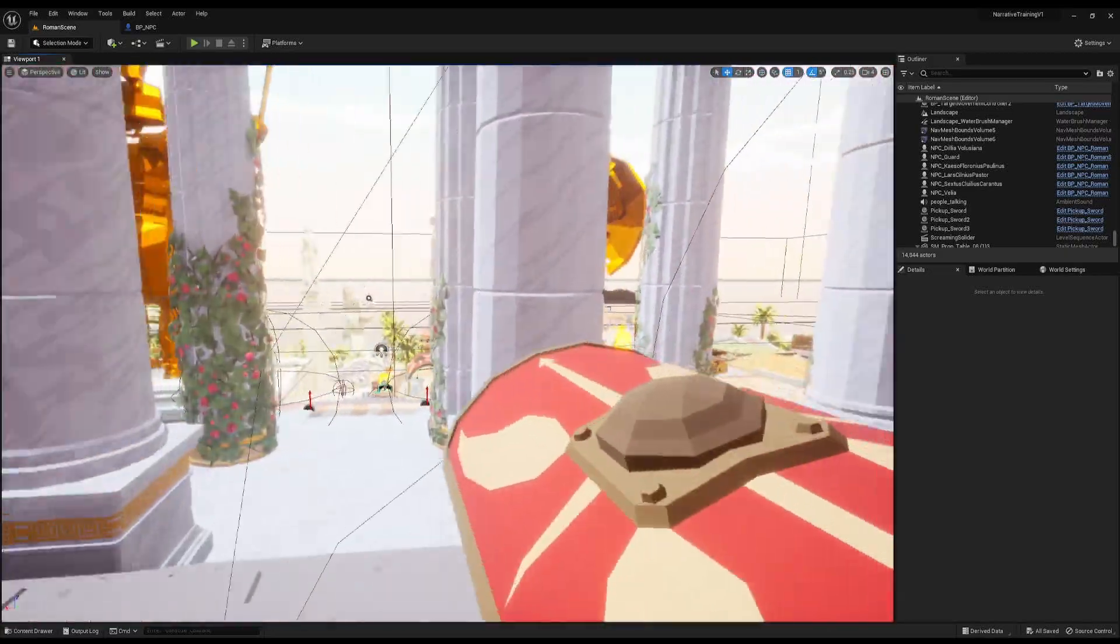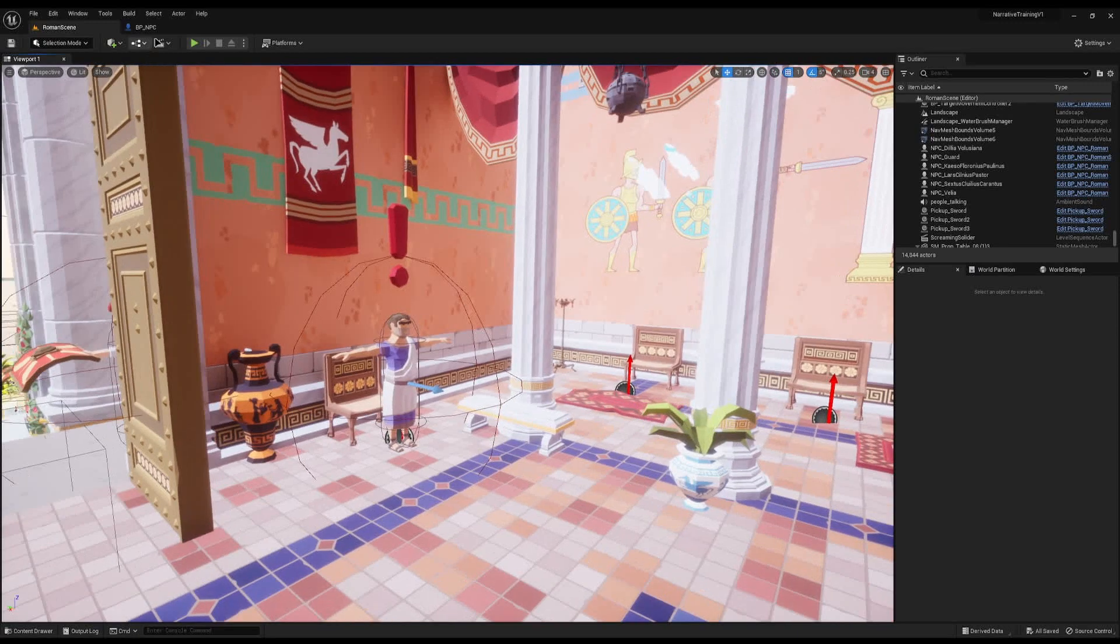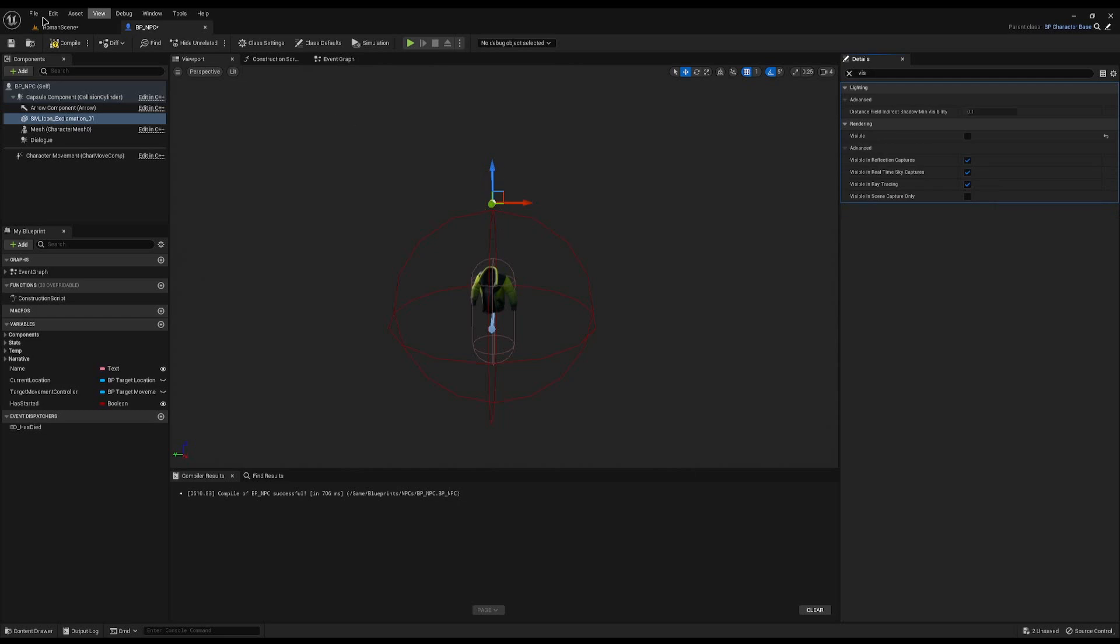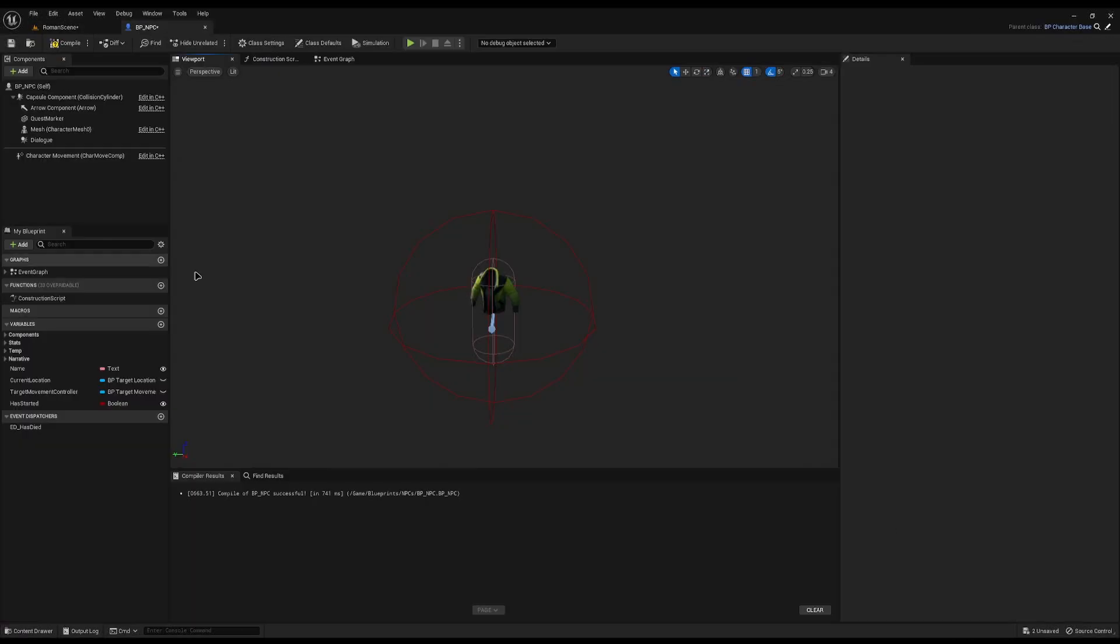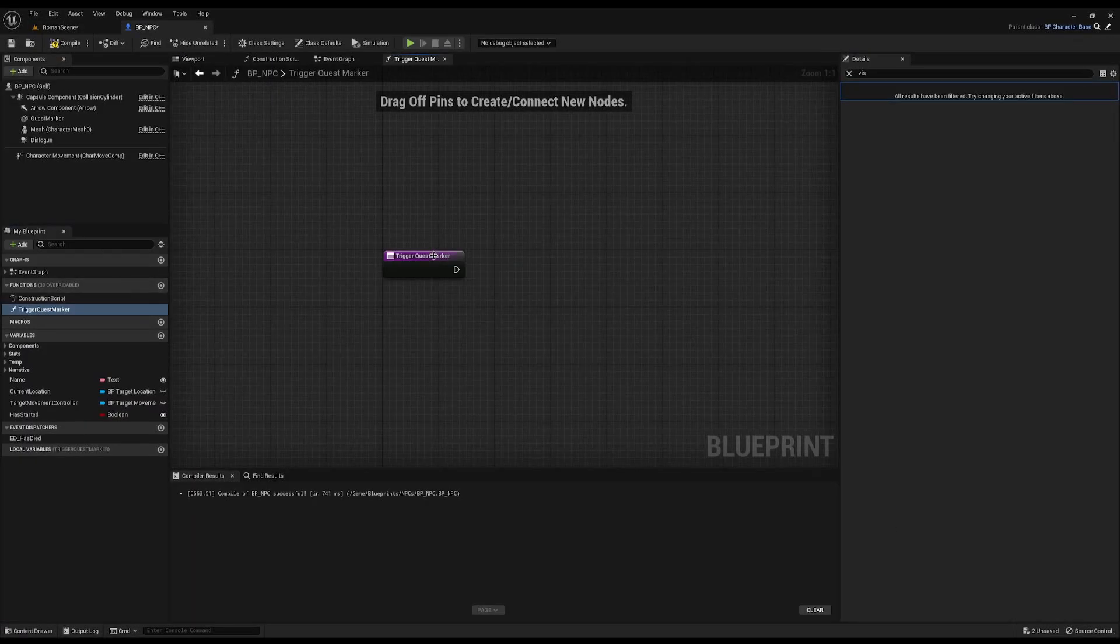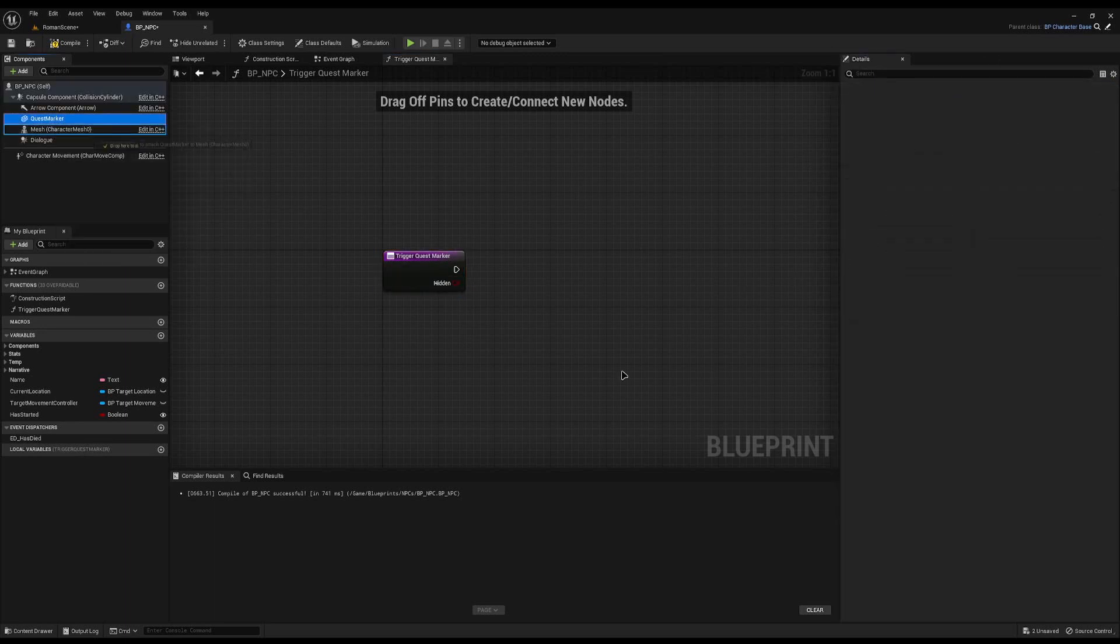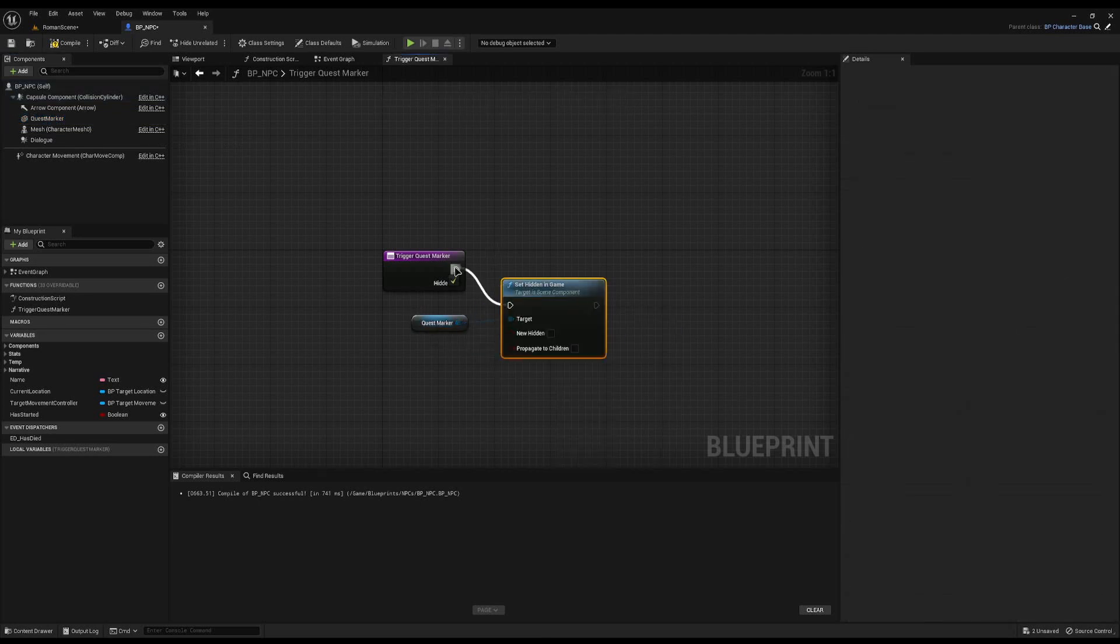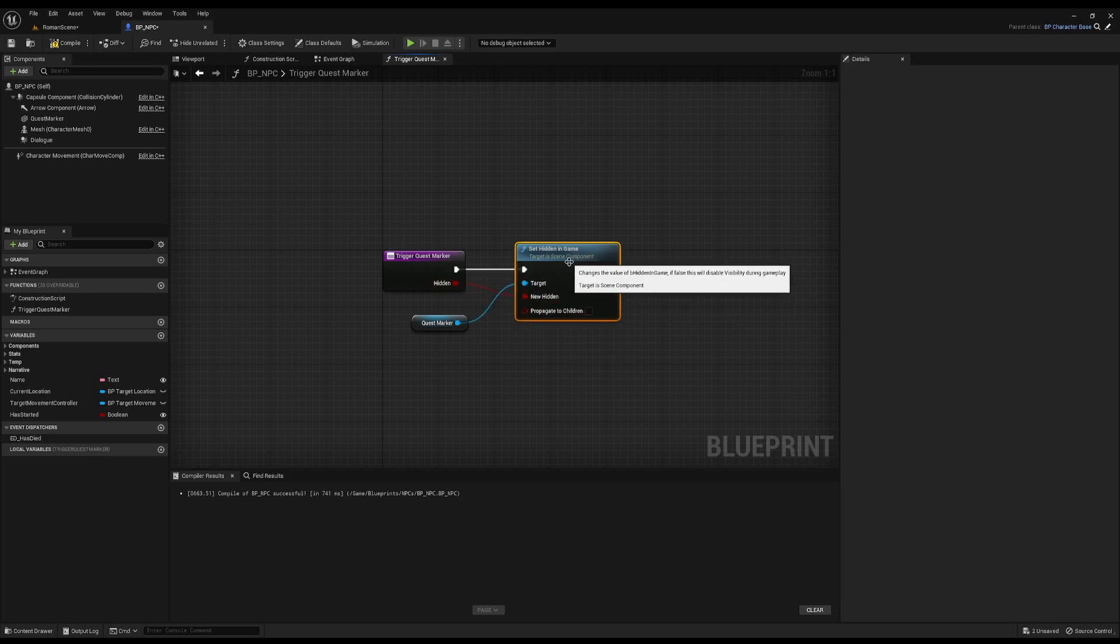Now every single NPC has it above but we only need the ones with quests to have it. So I'm going to disable it by default - I'm just going to tick hidden in game and also untick visible. It's still there, just invisible. Now we're back to where we were. I'm going to create a new function called trigger quest marker and I need to add an input to it, a boolean called hidden. Then I can drag our quest marker out and do set hidden in game - if the hidden is true then it will hide it, otherwise it will show our quest marker.